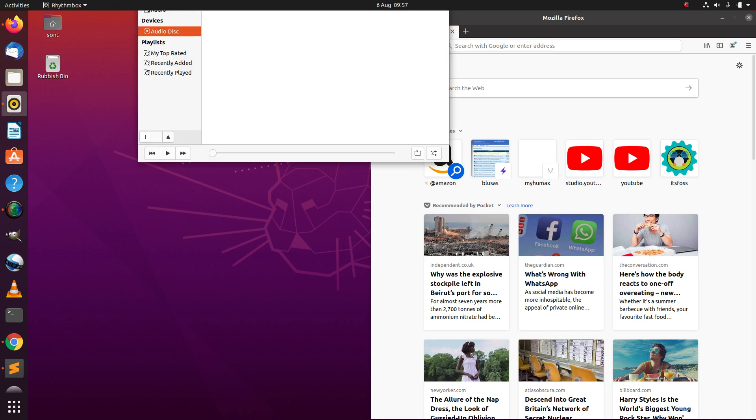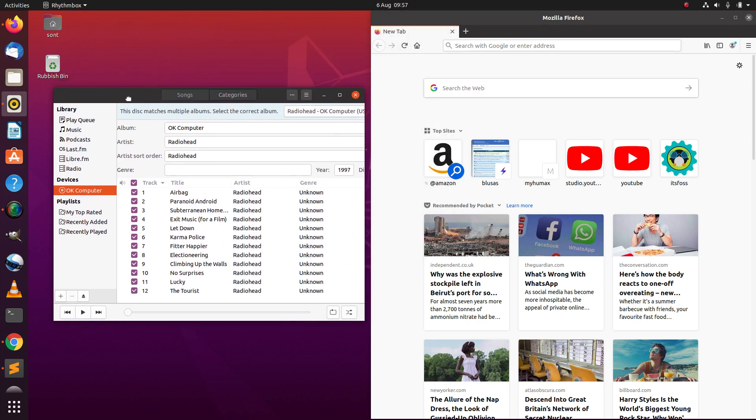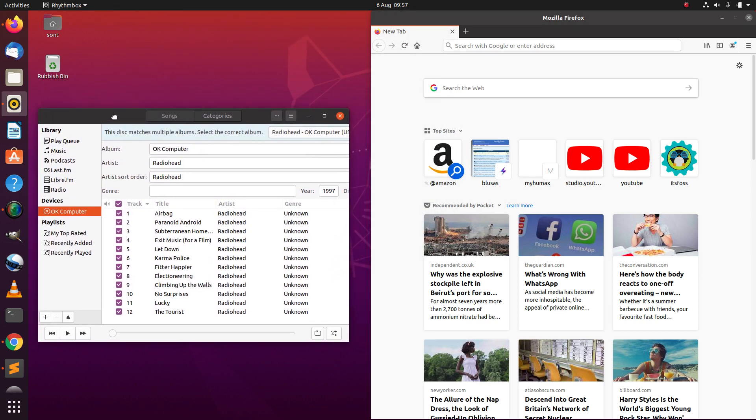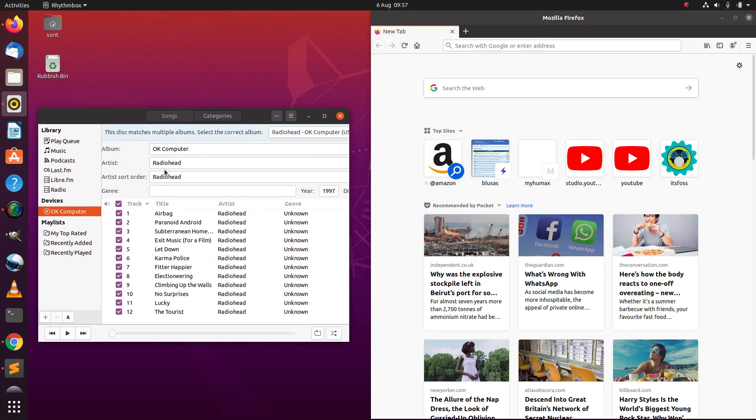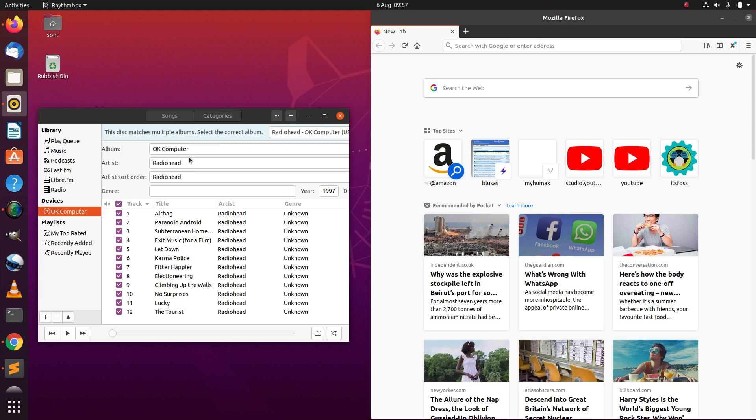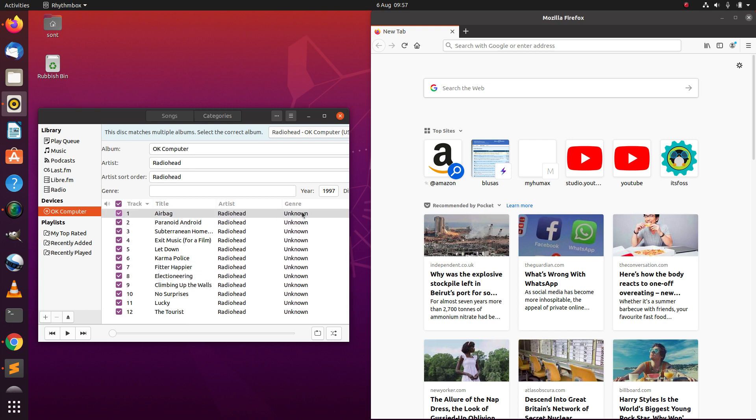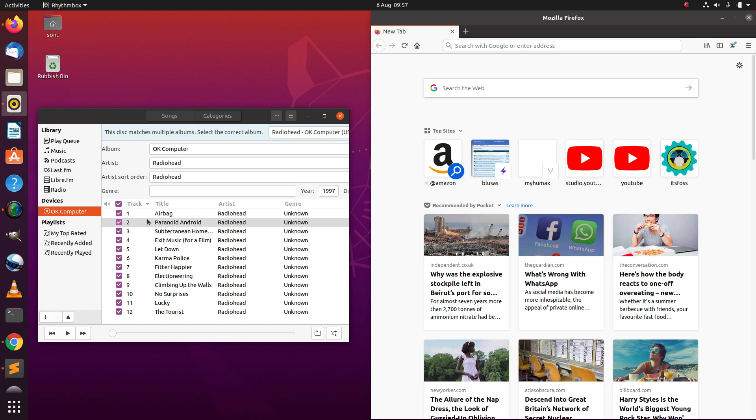It's opened up on my second screen, so you can't see it, but I've dragged it down. As you can see, it's OK Computer by Radiohead and it's brought up all the track titles here. Doesn't know the genre though.